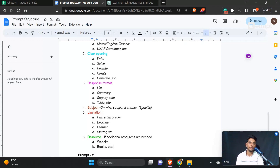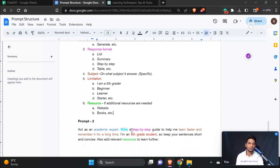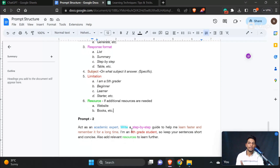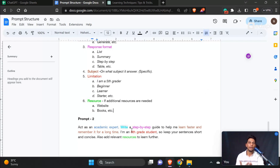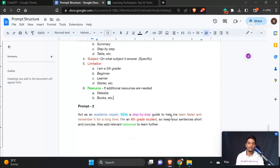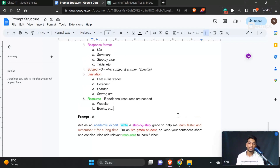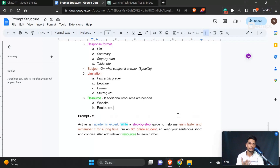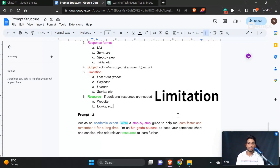We are going to set the content — the third element is the response format: step-by-step guide. Then the fourth element is the subject. We are going to set the subject and its limitations.